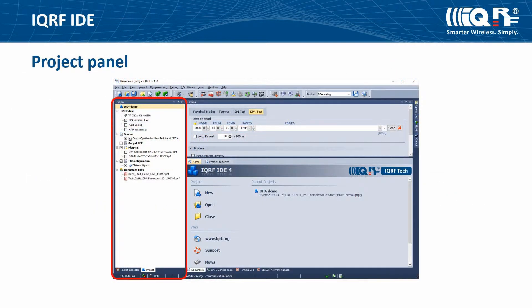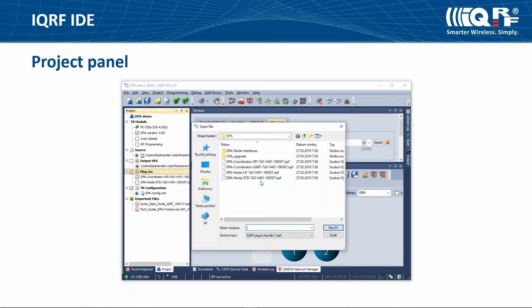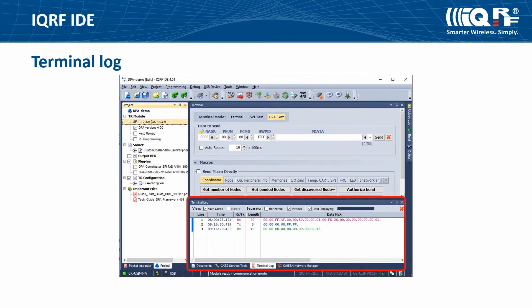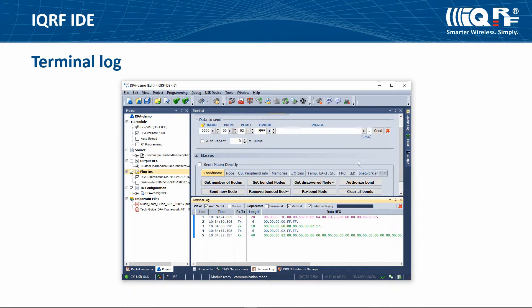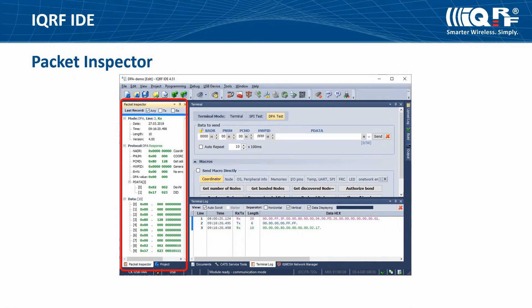In the IQRF IDE there is a project panel with all the necessary files for your project. You can add files manually here with the right mouse button. You can control the network using IQMesh Network Manager, which works with DPA protocol. You can create DPA commands in the terminal or with macros. In the terminal log window you can see the ongoing communication. In the packet inspector you can inspect the packet details.